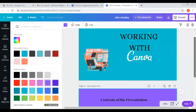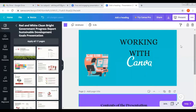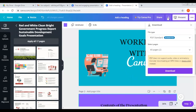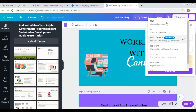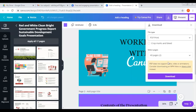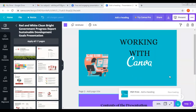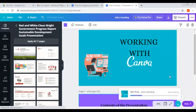This is the presentation. If we click on the download button, there is an option. We can download the format — we can download PDF, PNG, JPG, PDF Standard, PDF Print. We can download the format.